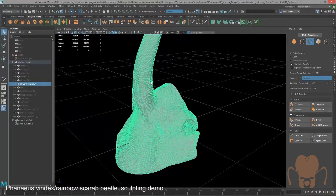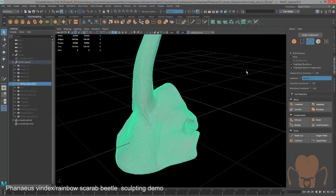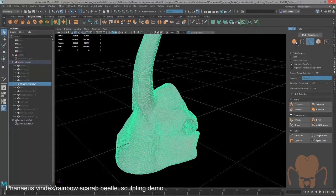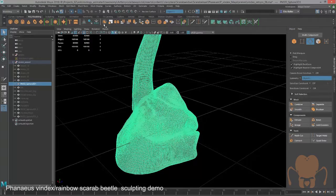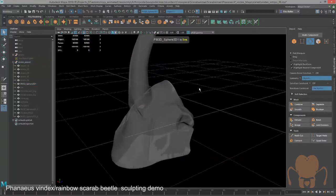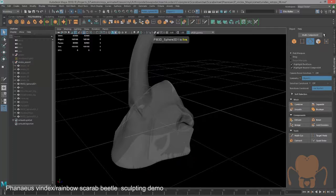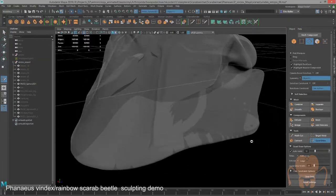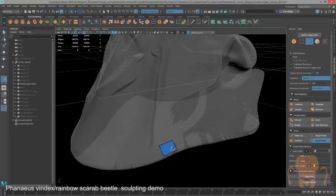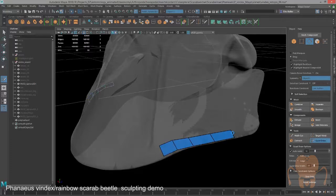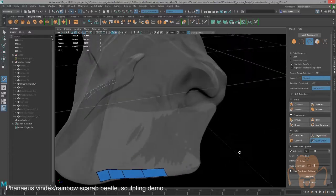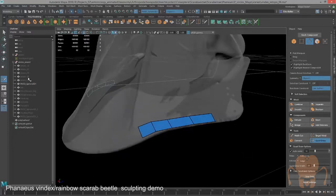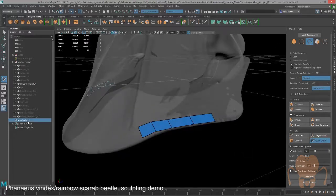Then I took each part, selected it, turned on X-ray, made it live by clicking on this button. Then in the modeling toolkit, turned on QuadDraw. And literally, just a big game of connect the dots. Made a bunch of polygons and dragged them out so that they would fall along the surface. The end result, several hours later.